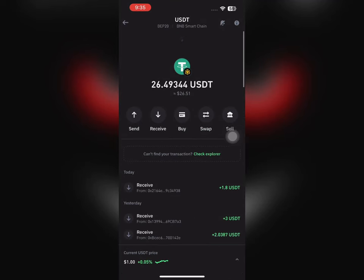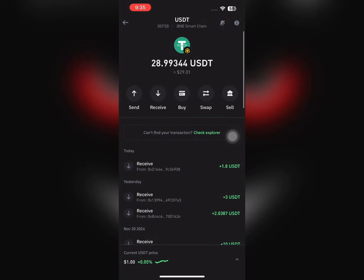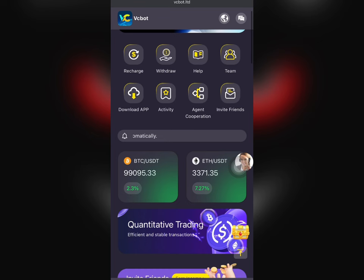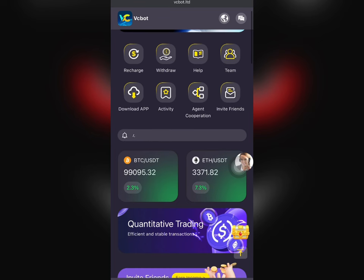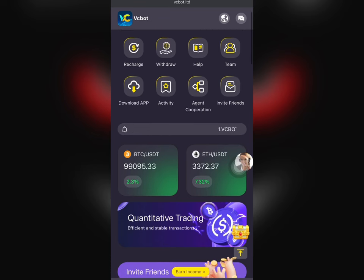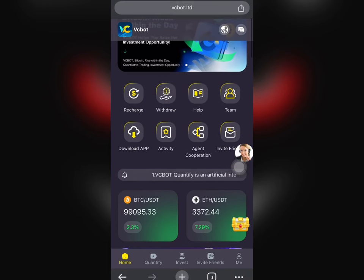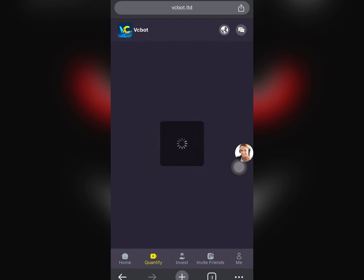Hey guys, so this is 26 USDT — if I refresh this now it's going to increase to over 28 USDT. This is how I keep on making money every day from this platform. Right here you're going to see this platform that paid me this amount. It just paid me 2.5 USDT by just completing quantification tasks.